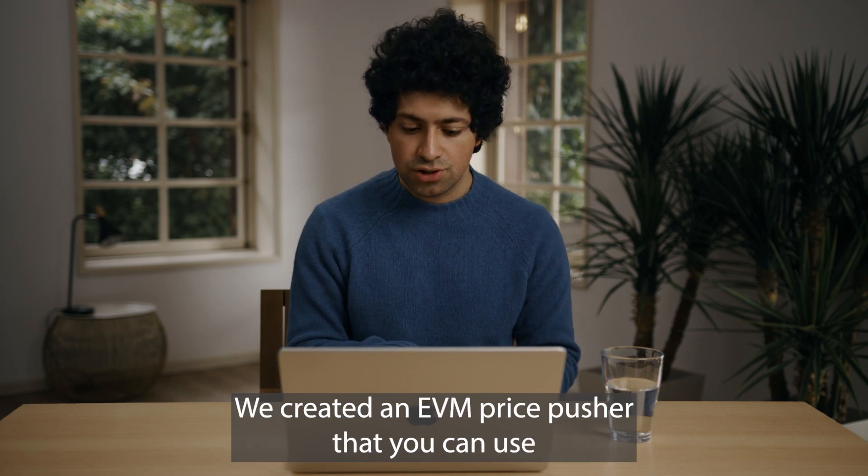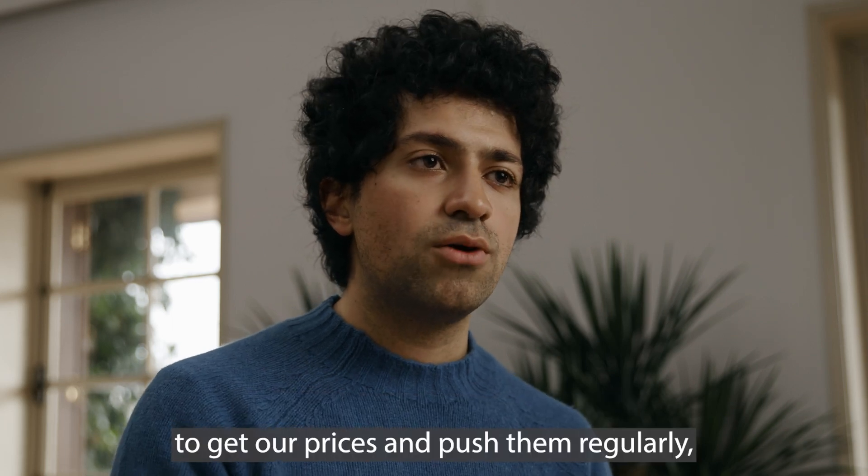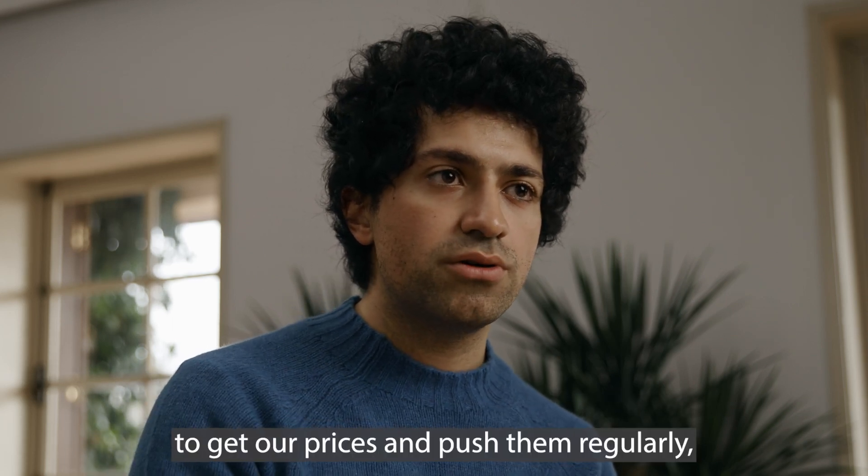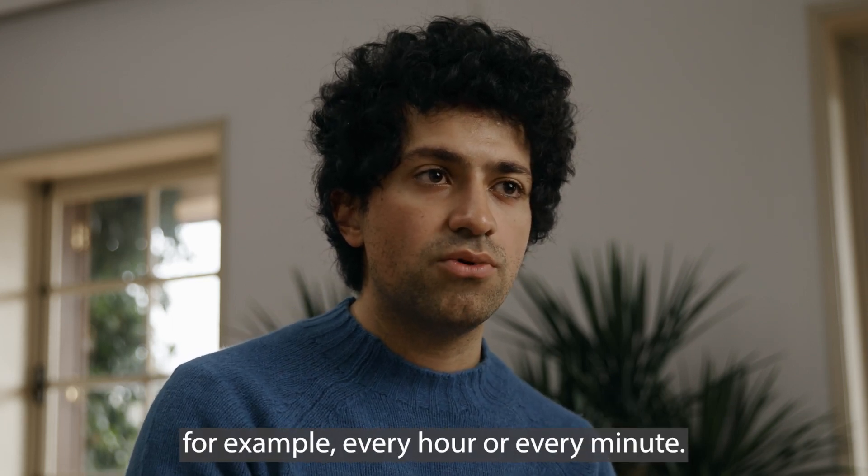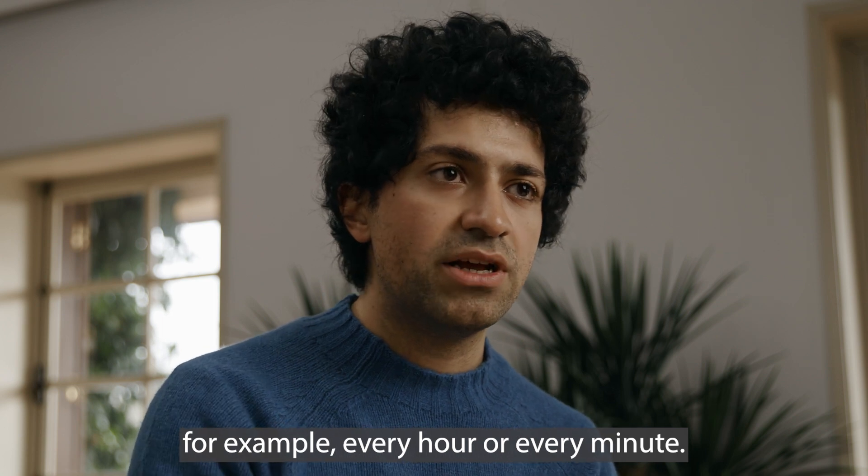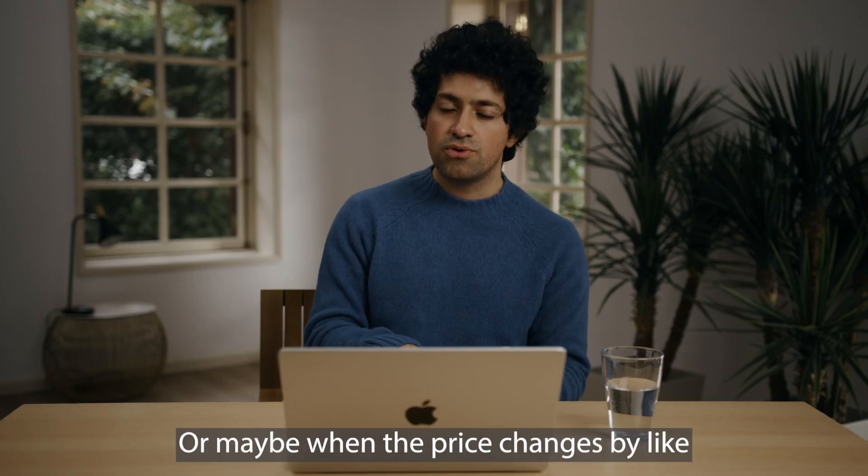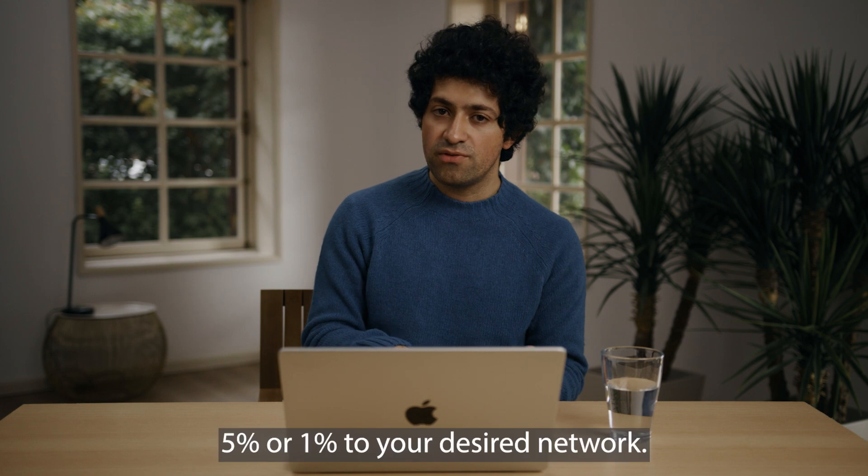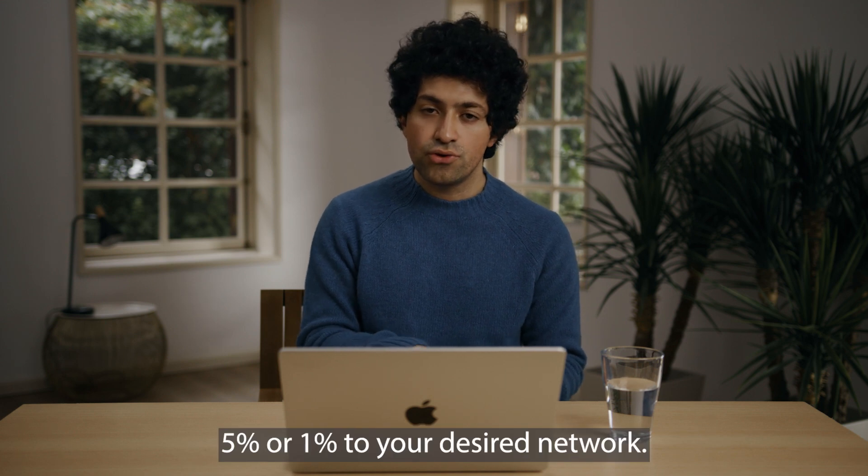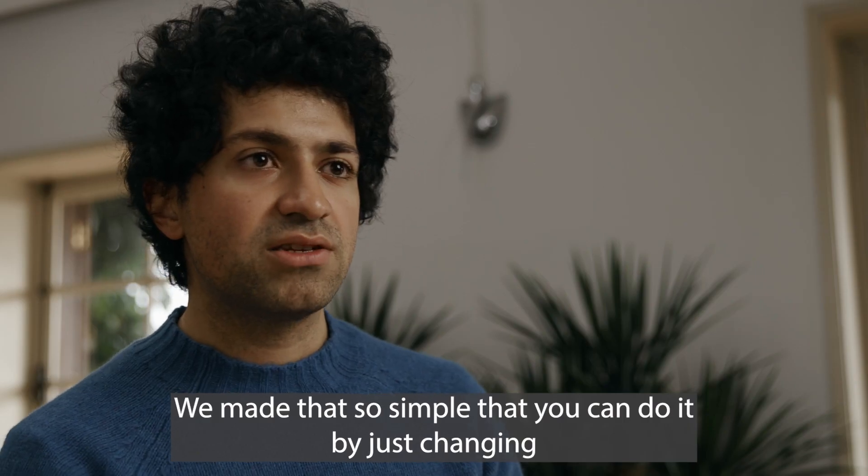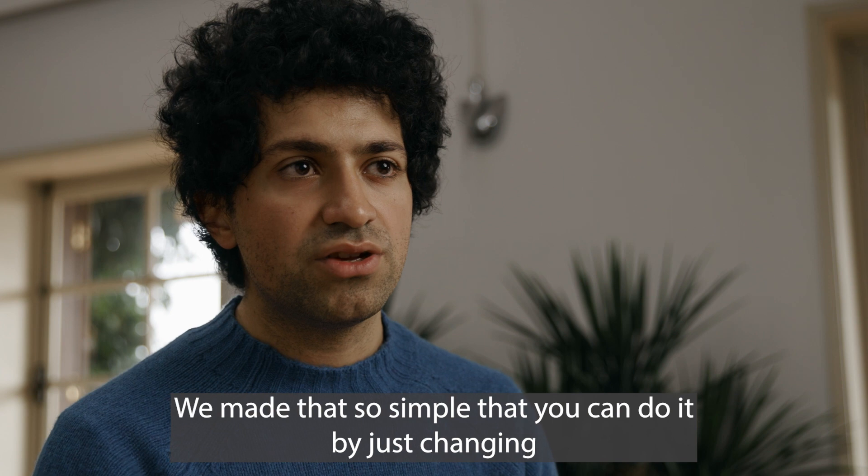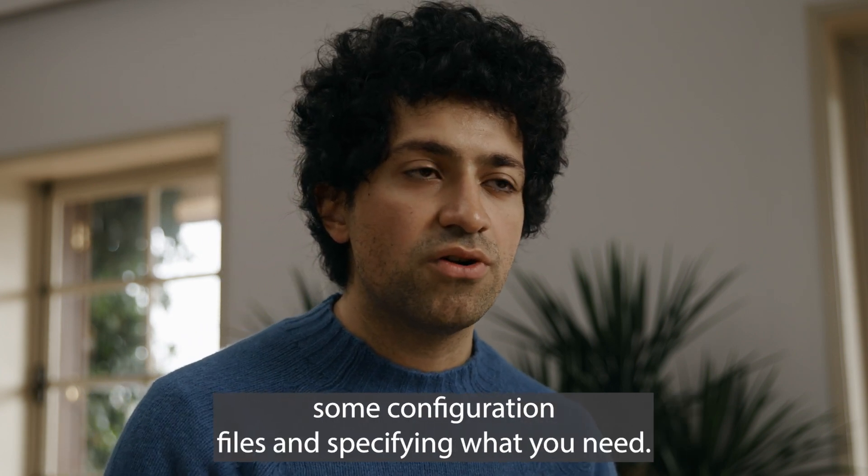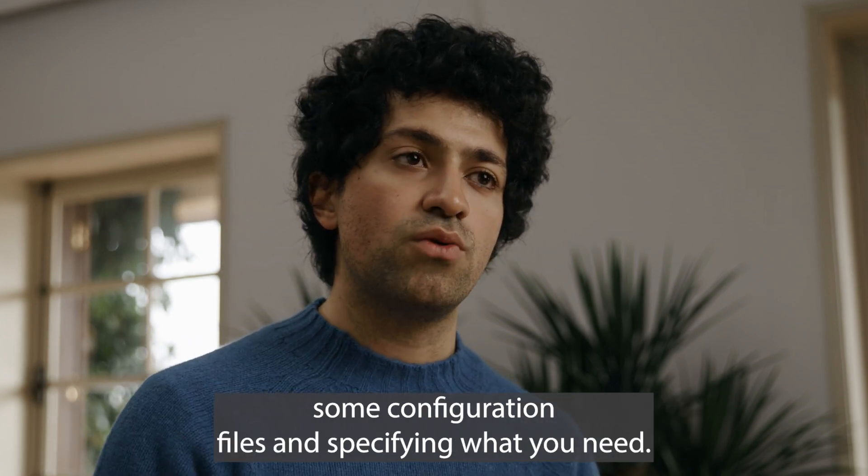We created an EVM price pusher that you can use to get our prices and push them regularly, for example every hour or every minute, or when the price changes by like five percent or one percent to your desired network. We made it so simple that you can do it by just changing some configuration files and specifying what you need.